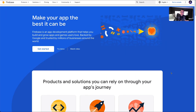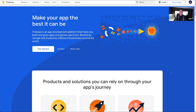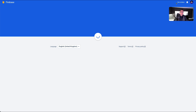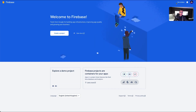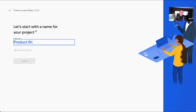Head over to firebase.google.com. If you haven't already got an account, please create one. The first thing we're going to do is create our Firebase project. Go to the top right, click on 'Go to console', and we're presented with the console home screen — this is where we can start creating our project. Click on 'Create project' and we're going to name our project 'product shop'. Hit continue.